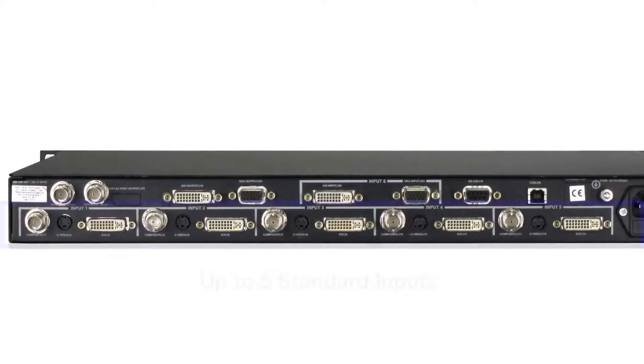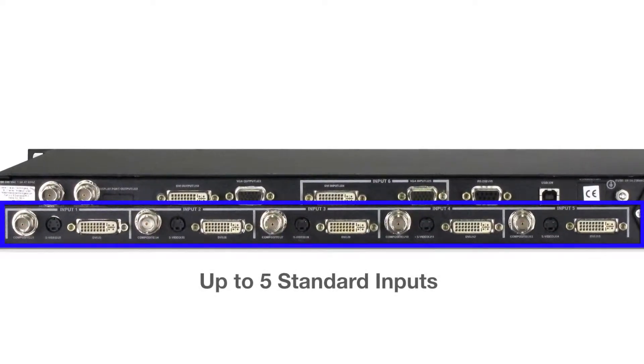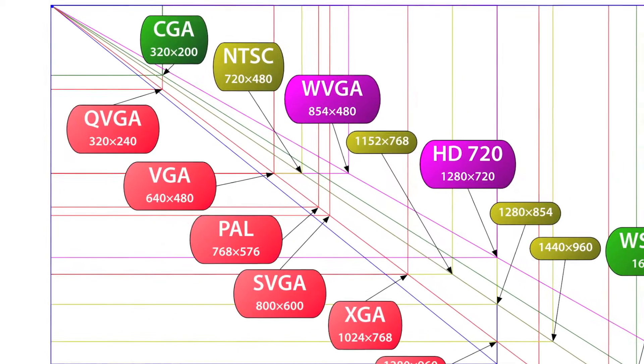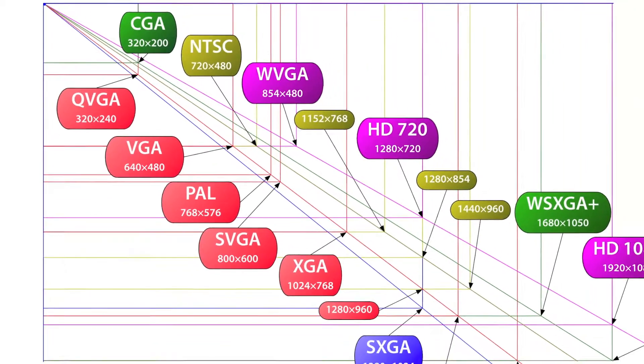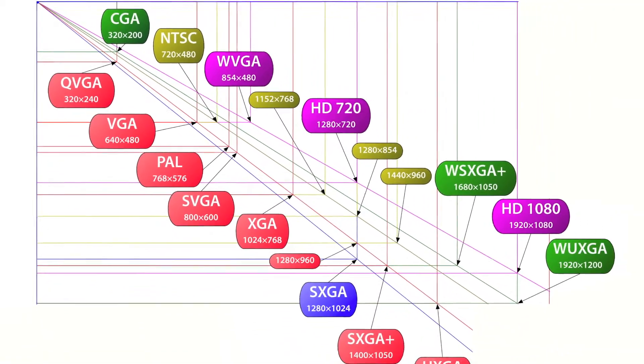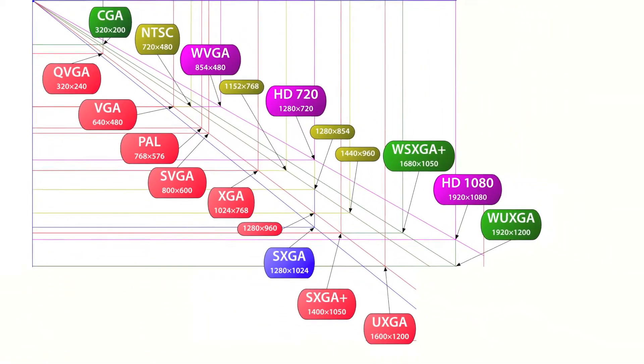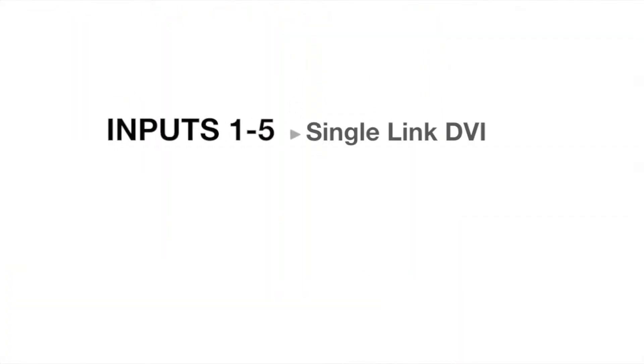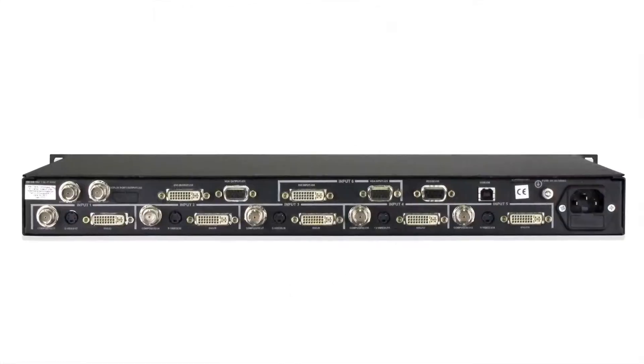Easy Window can be ordered with up to five standard input channels capable of 162 MHz sampling rates or wide UXGA resolutions, with each channel supporting single-link DVI, analog RGB, composite, and S-Video connections.